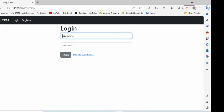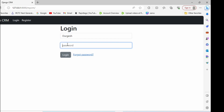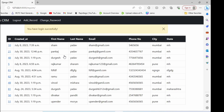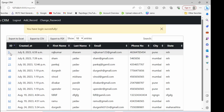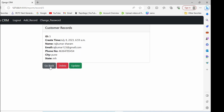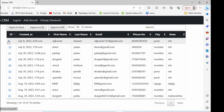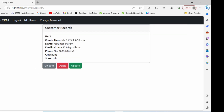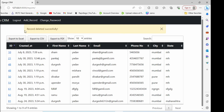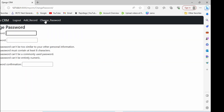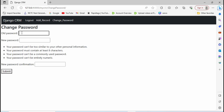Let me log in with my user ID which is Durgesh and password 'oct@2023'. I'm able to log in and I can see records. I can also perform other activities — for example, if I want to delete a record I click on delete, and the record is deleted successfully.